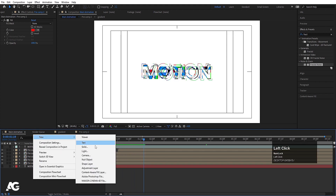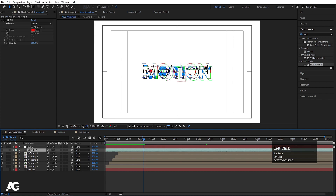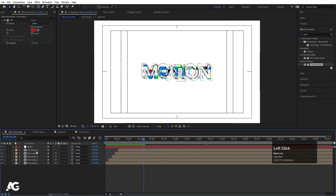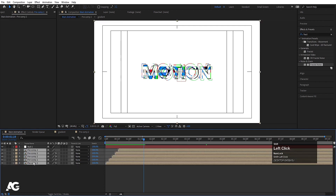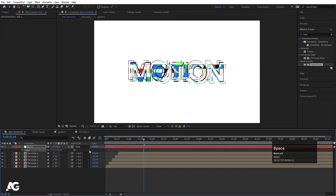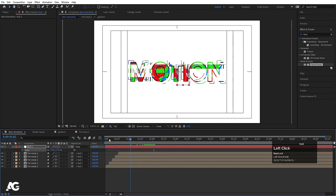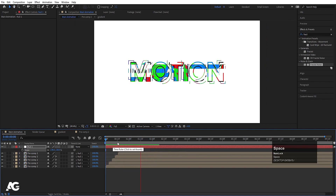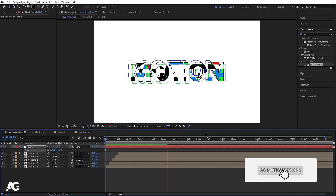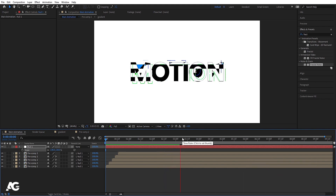Right-click, go to New, and create a Null Object. Select all the layers and parent them to this null. Select the null, press S for scale, and scale it up. As you can see, we can create some complex and interesting-looking text animations with this technique.